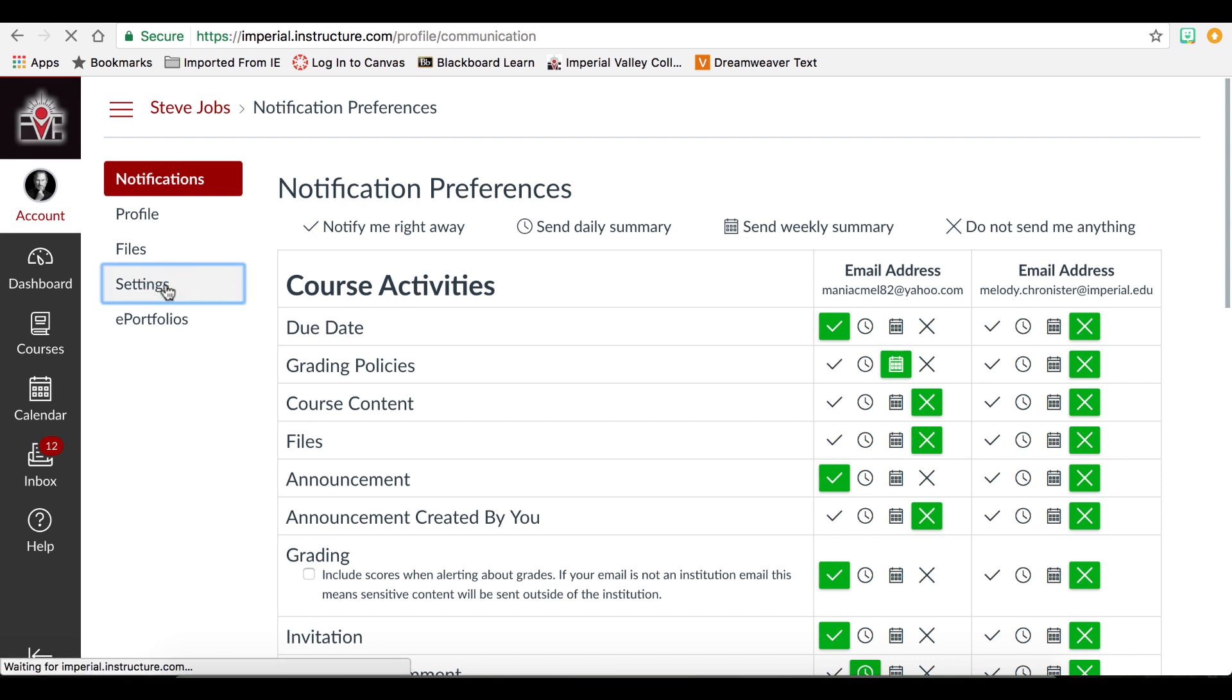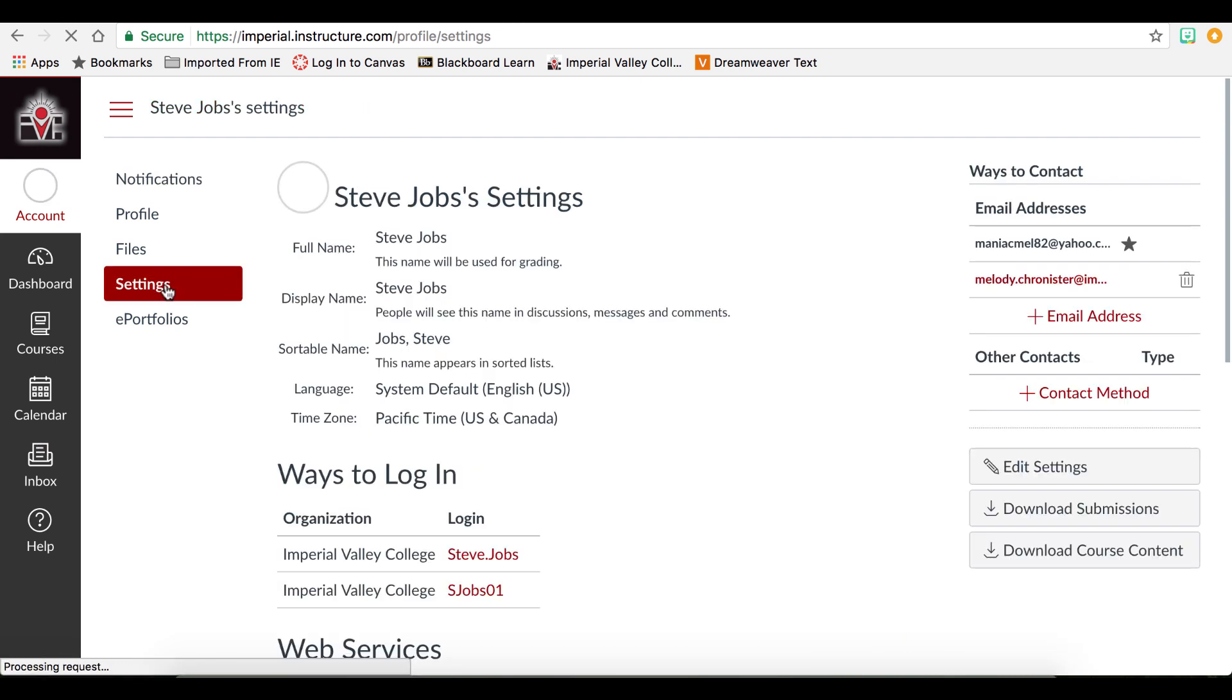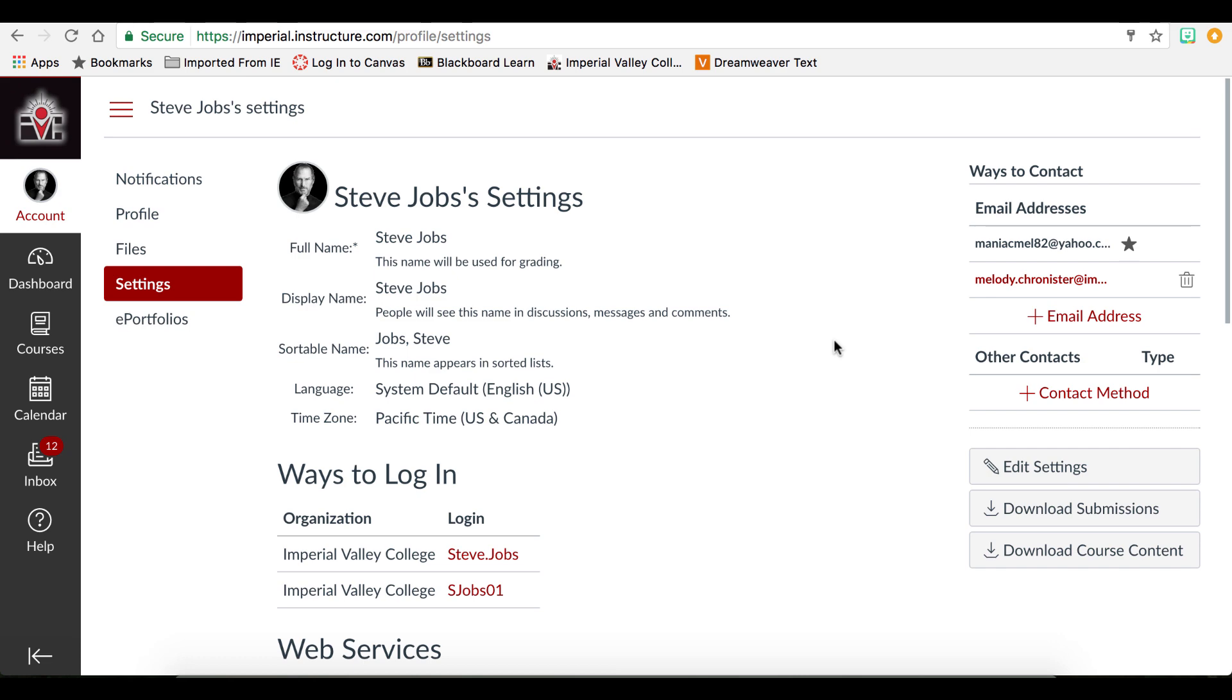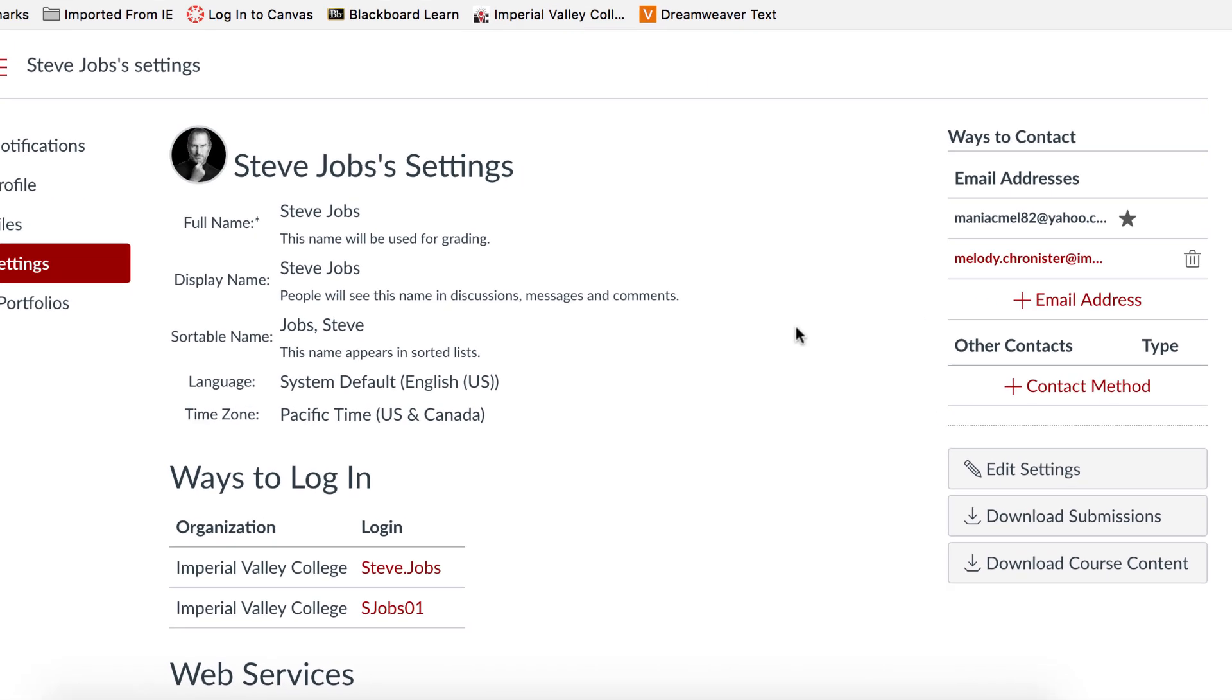In settings, you can add additional methods of contact. This is a great way to ensure that you receive your notifications where you will most likely view them.